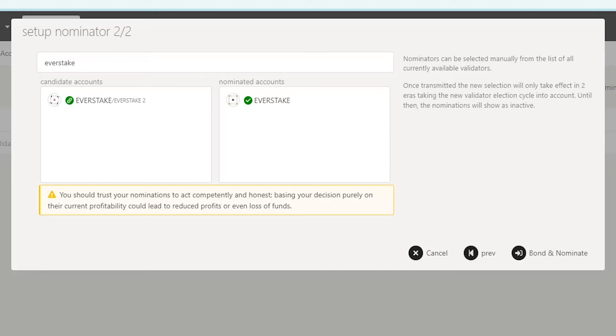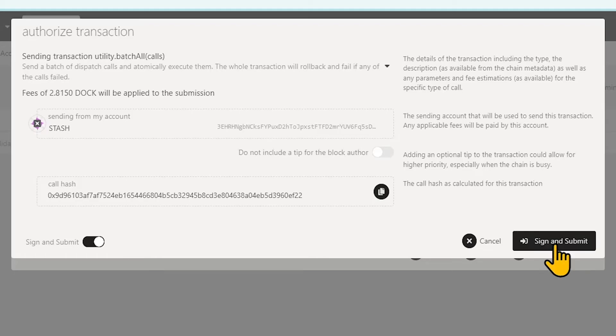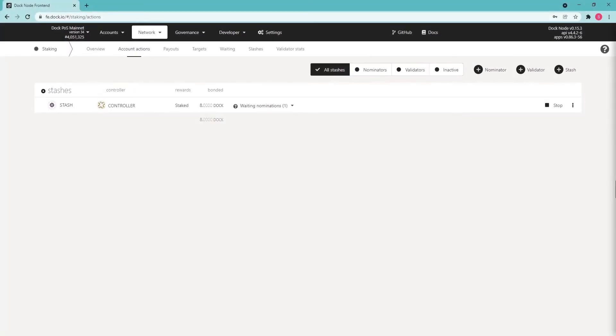Now check the details of the transaction and if everything is correct, click Bond and Nominate. Then you should authorize the transaction. Congratulations, you are now a Nominator.